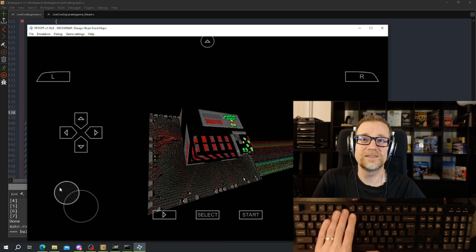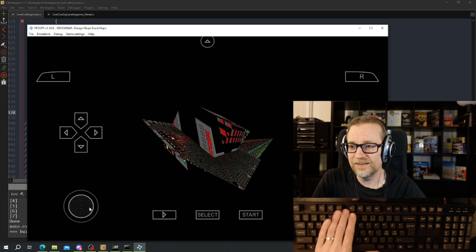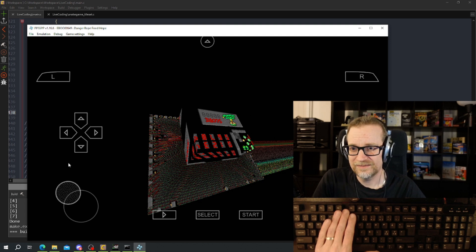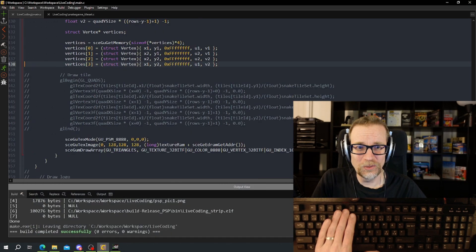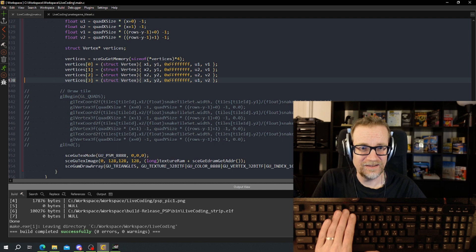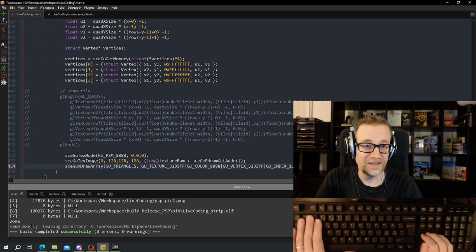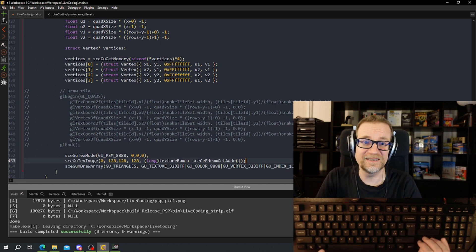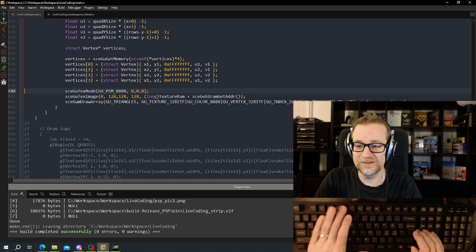It looks almost done. I can see the snake game in the background, barely. It's drawing too much — 12 times 3 — we don't want that. We just want to draw two polygons. Before we had a cube with six sides and two polygons each side, that's why we had 12. Now let's just draw two of them.